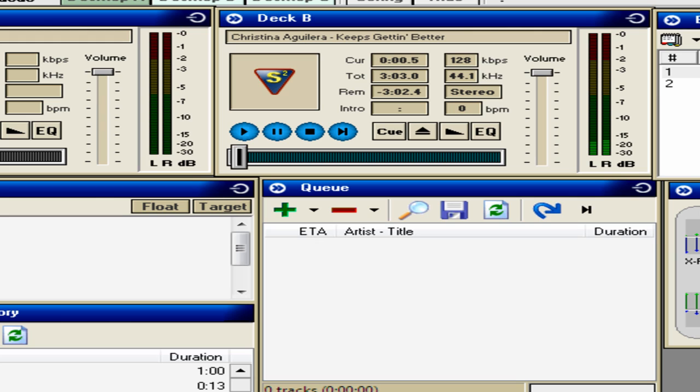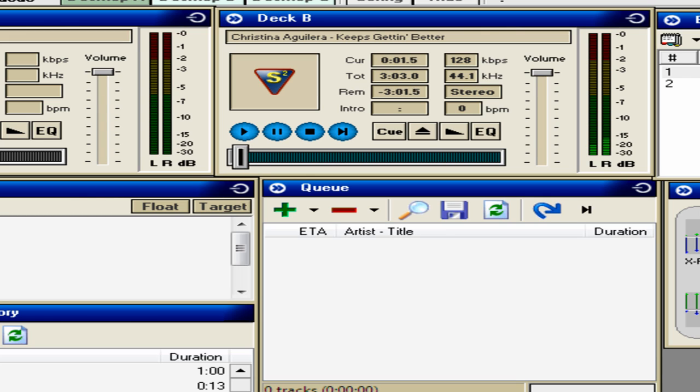Here's it playing, sorry if you can hear the music. Yeah, so here you can hear the song playing. Let's pause that. Cool.